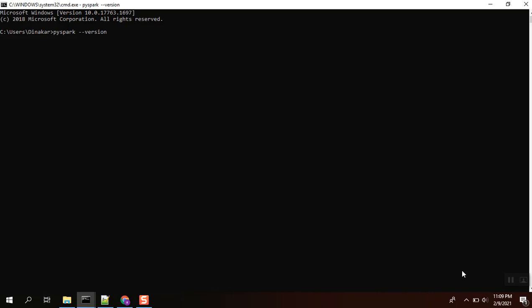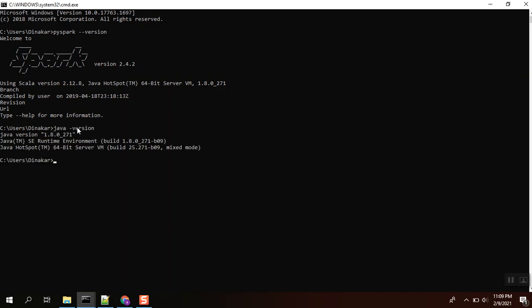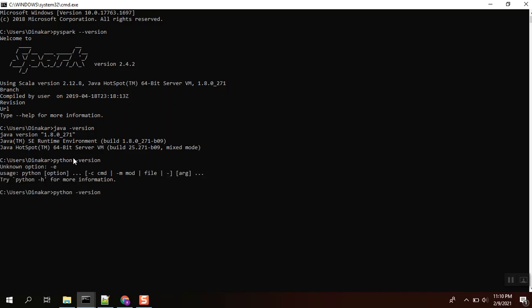It will take some time to execute. Okay, 2.4.2 version we are seeing, and Java as well. Java version 1.8 has been installed. Python - Python is 3.7.1 we have installed.